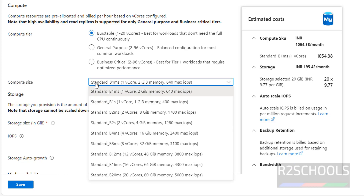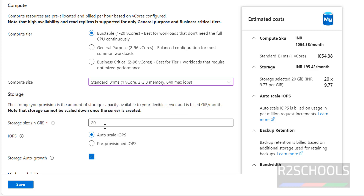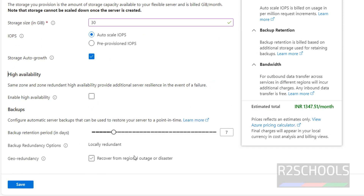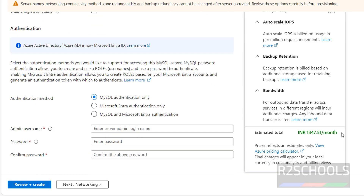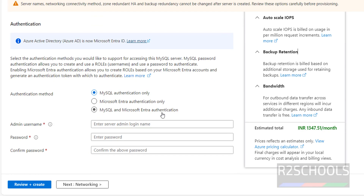Then select the compute size — you can select RAM and CPU cores based on your requirement. For storage, the default is 20 GB; I want to give 30 GB. Once you change, the cost will be updated. Click on Save. This is the updated cost per month.